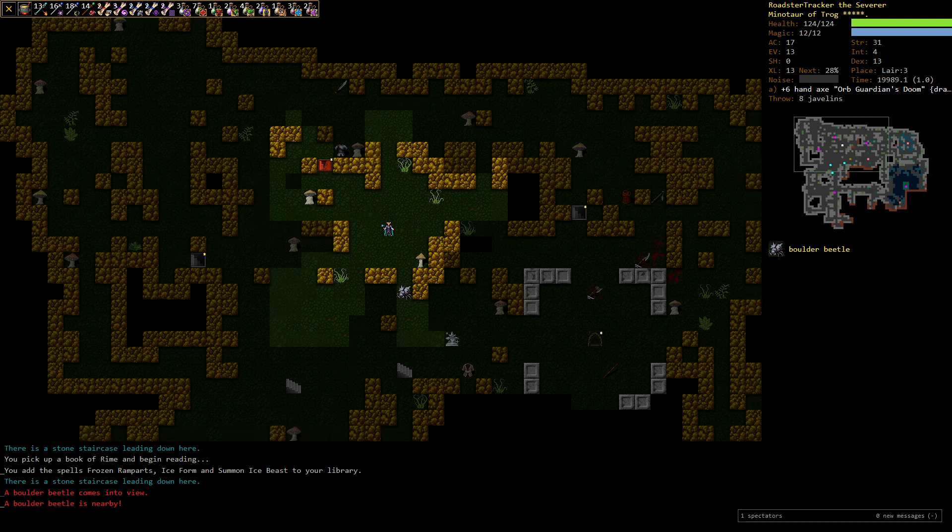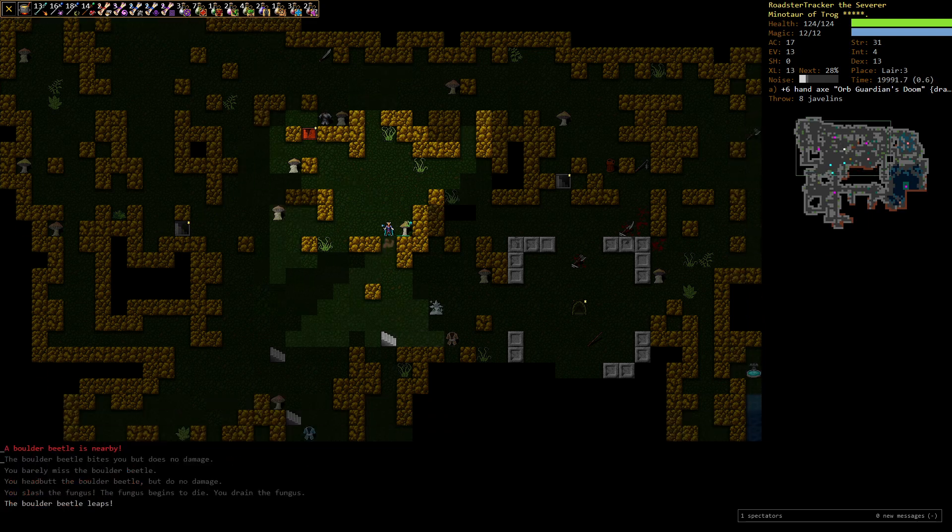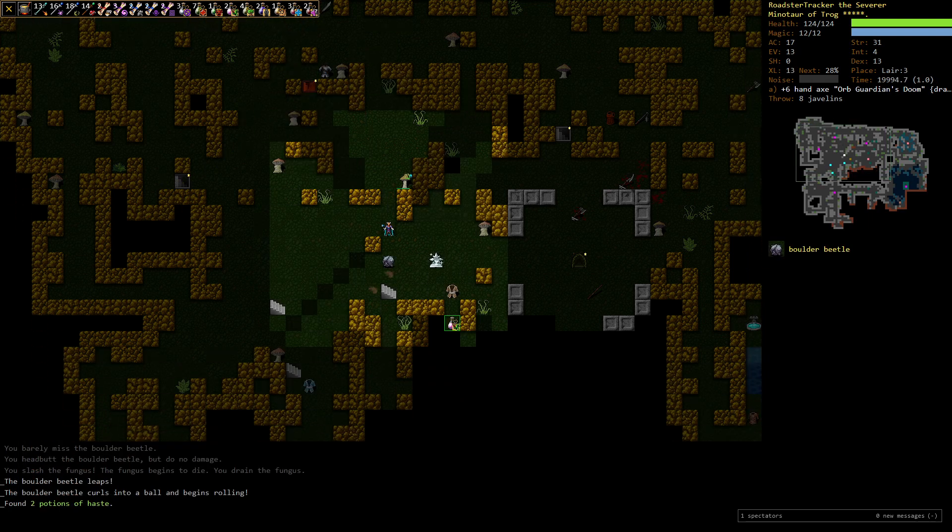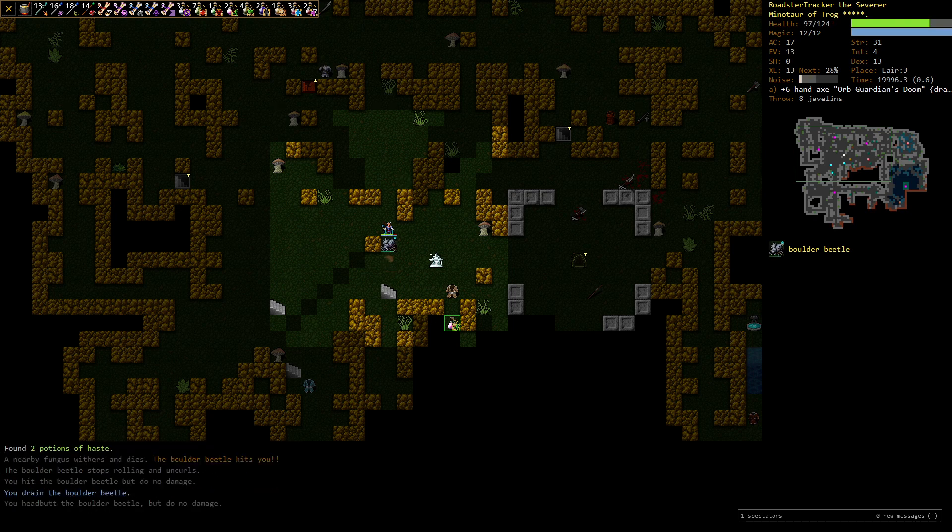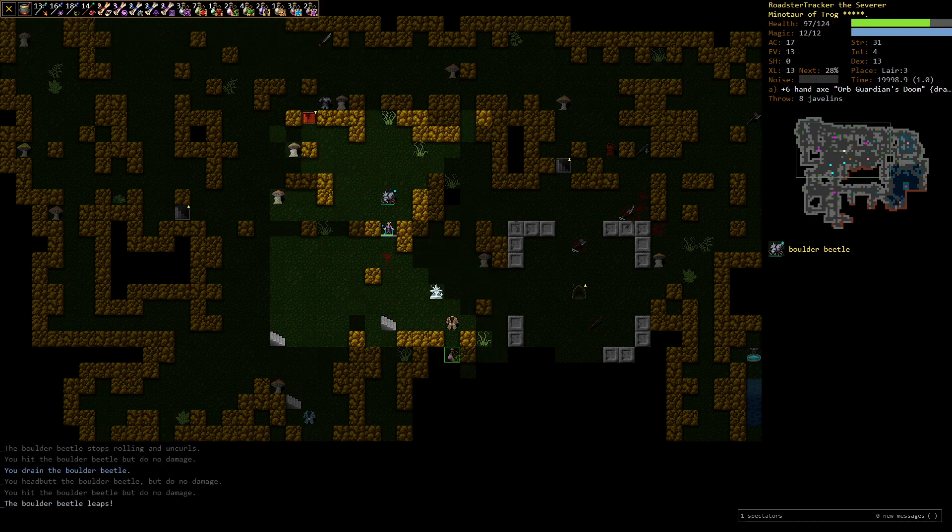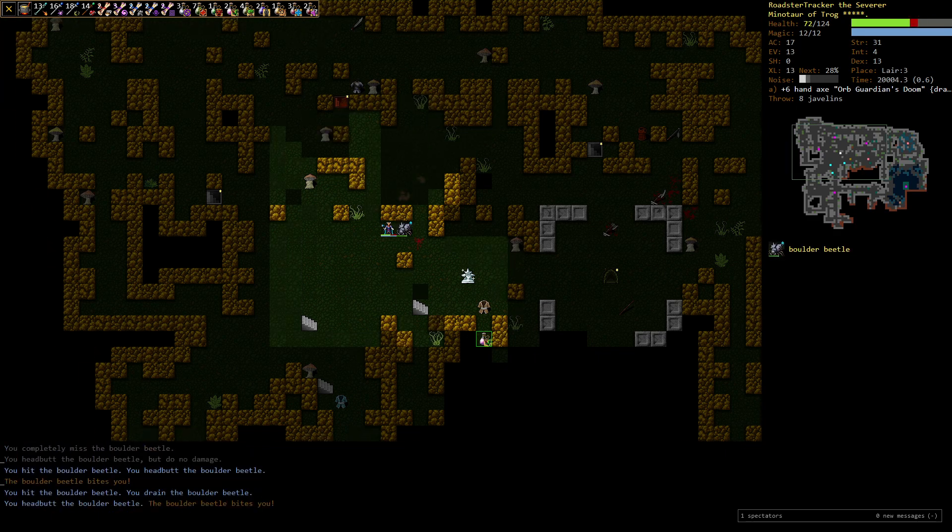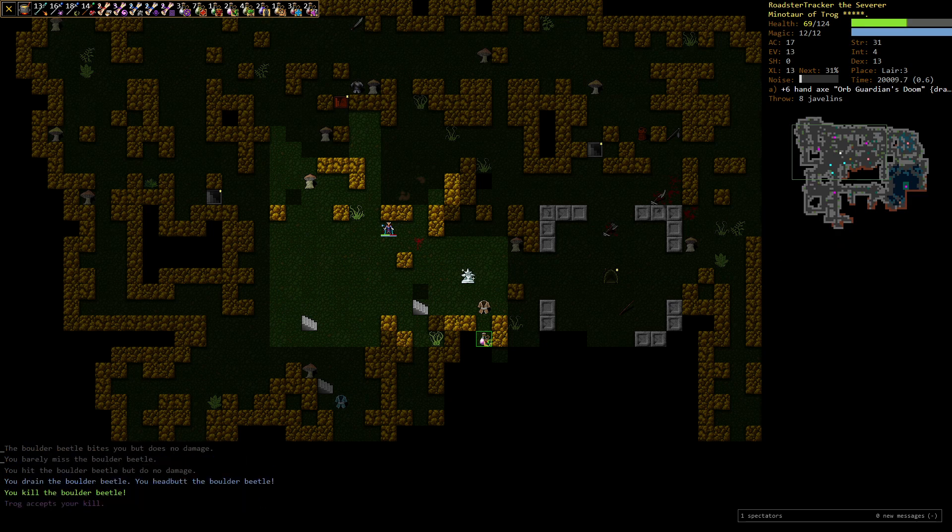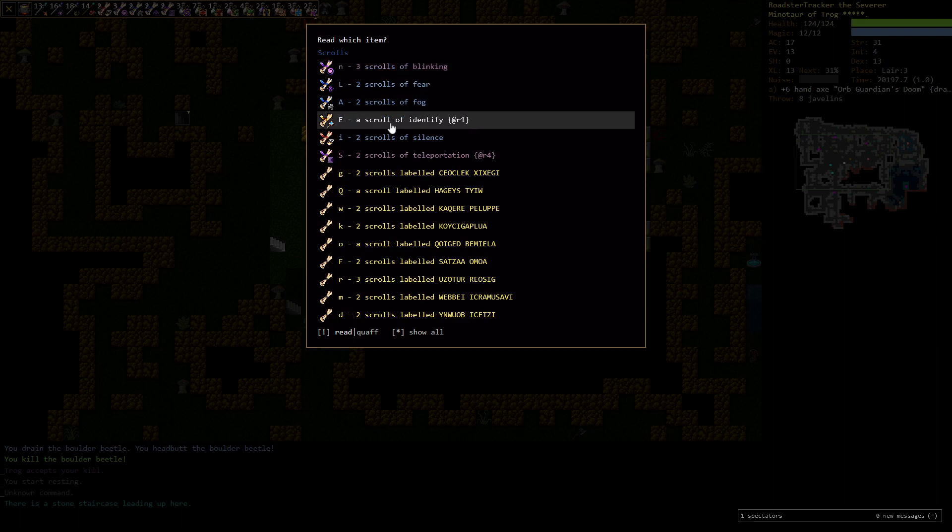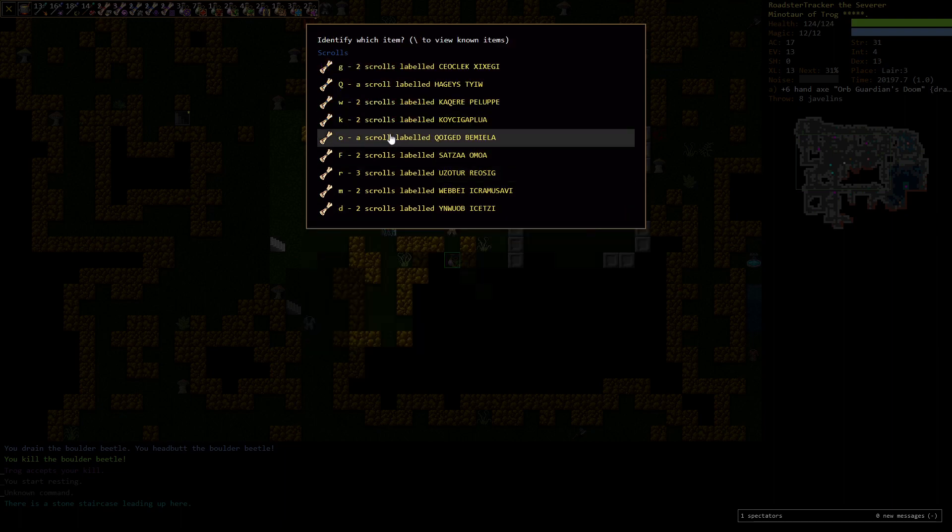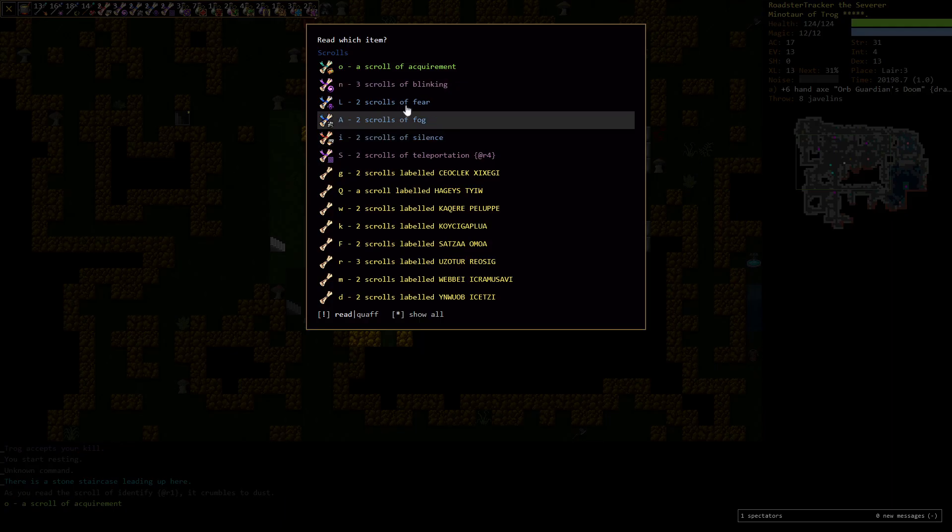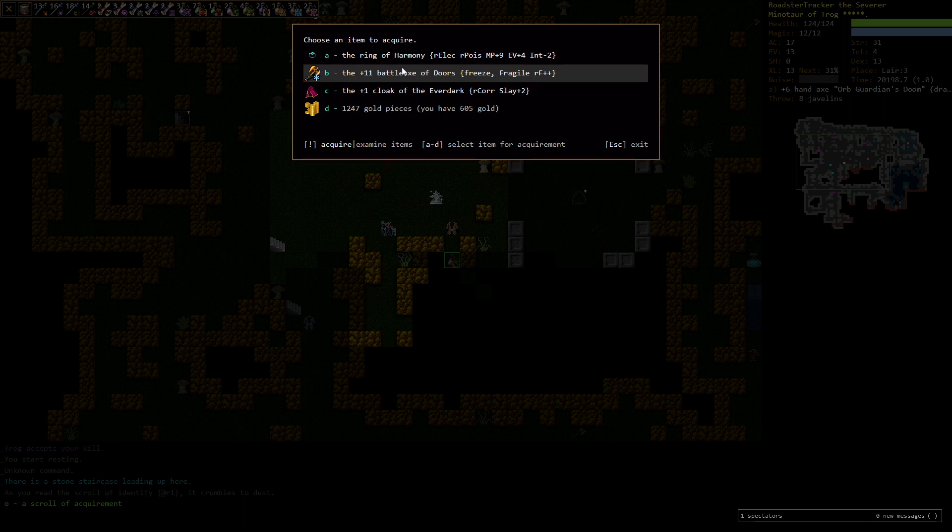Boulder beetles can be annoying. It's surprising we haven't found one. They jump around and they can hit very hard. But they're not too terrible to whack. So let's get on here. We're going to identify another scroll. Hey, acquirement. This will let us pick an item of our choice. And oh boy.